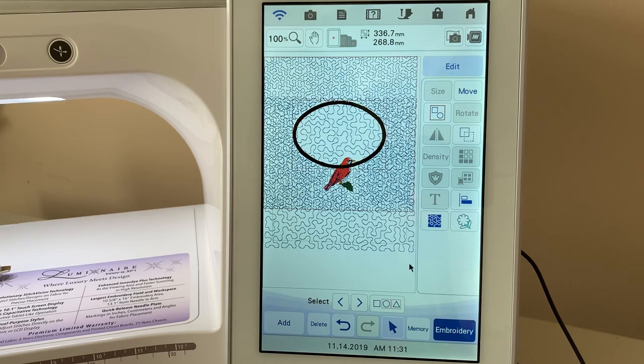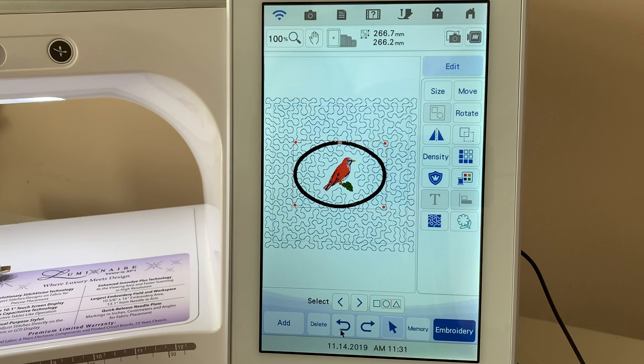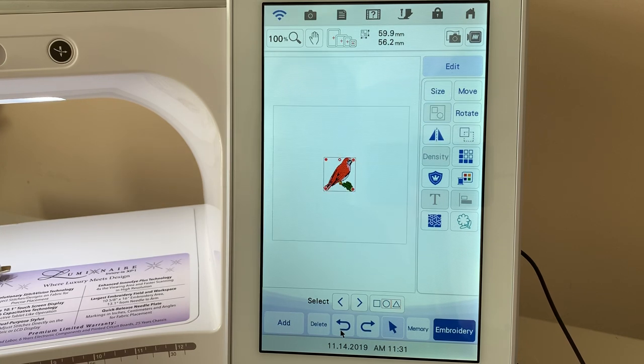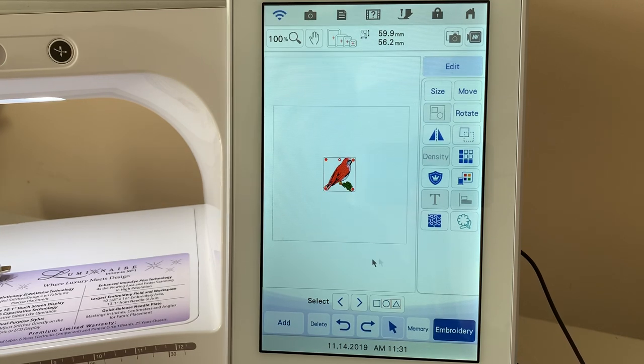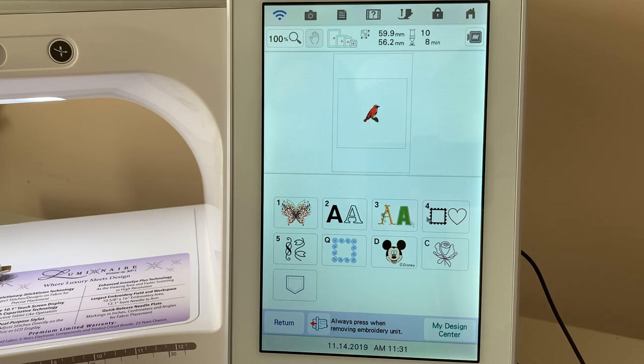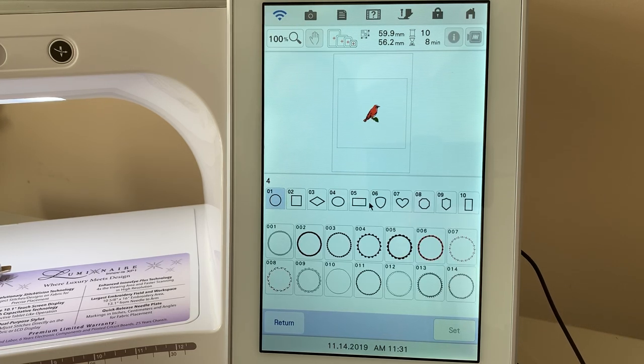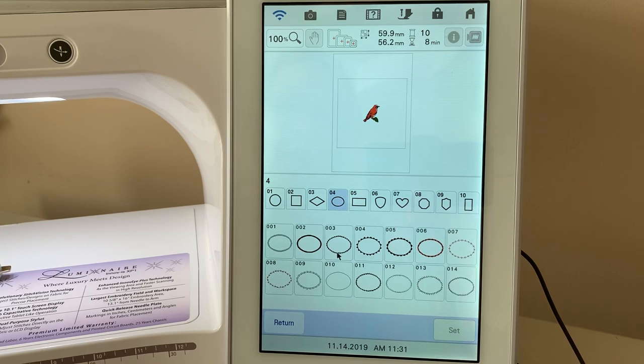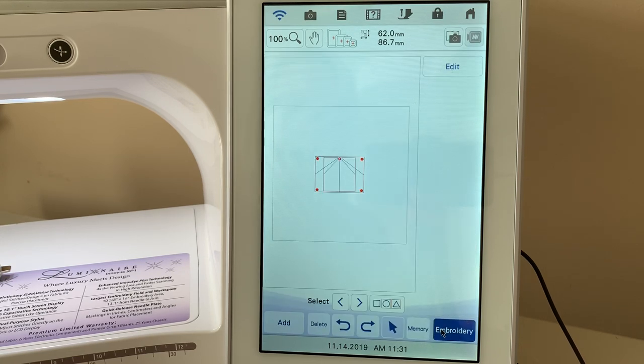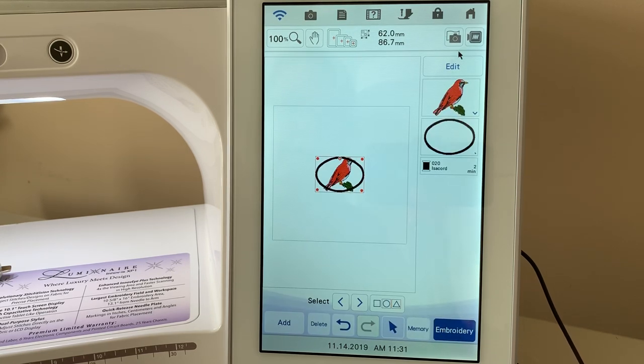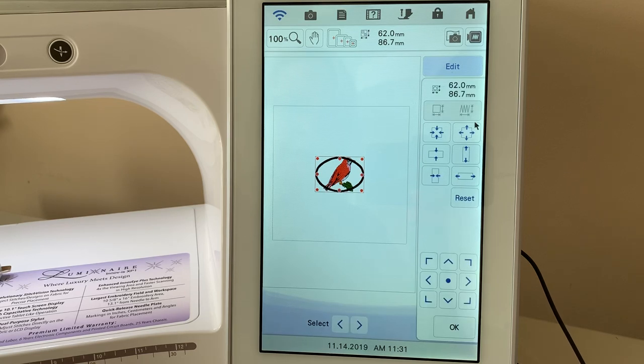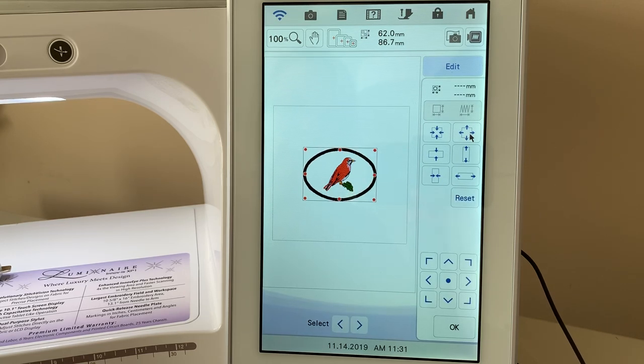So we're going to undo. And we're actually going to get rid of the stippling first. Now we're going to add that shape. So we'll go back into shape. We'll select that oval again. Number two. And choose set. Let's make it larger. Go to size. And we'll make that larger.